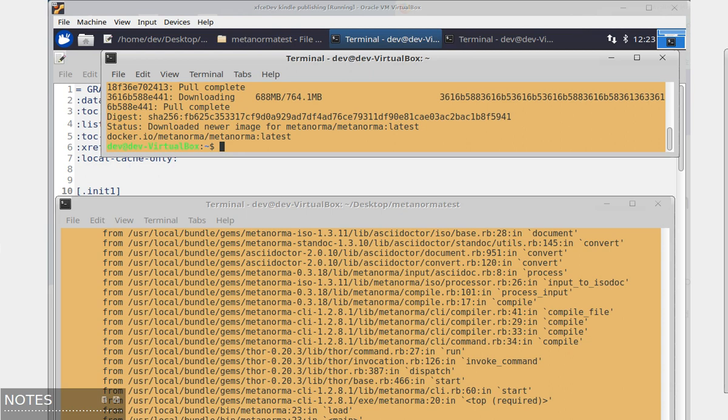So I tried MetaNorma, and that is what you actually see here. I just installed it and tried the same test file for my graduation thesis. And I don't know, I have this error here. So it doesn't work right out of the box. So I can also not recommend MetaNorma.